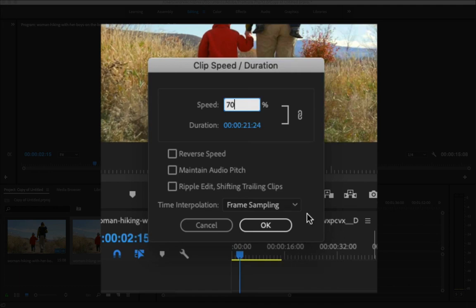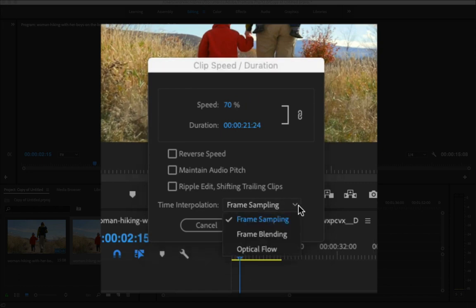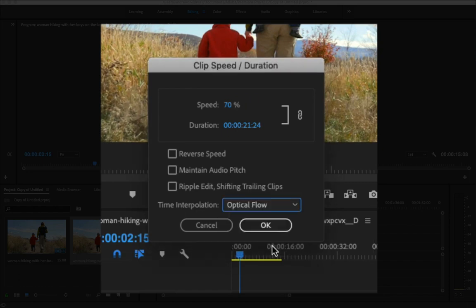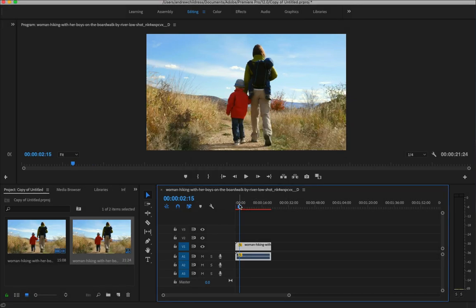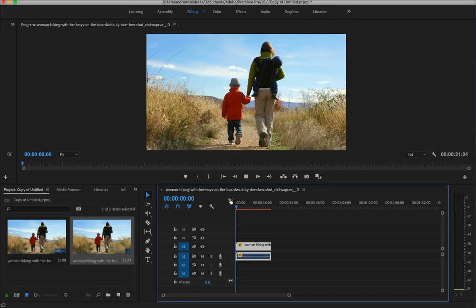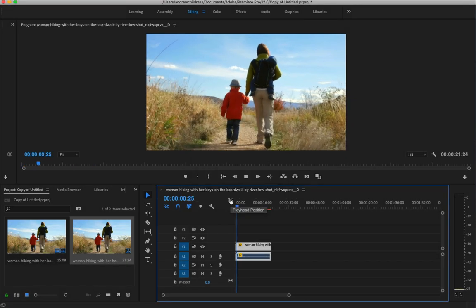Now the secret to really making this work nicely is changing the time interpolation dropdown. Changing this to optical flow means that Premiere is more or less going to guess at those frames in between to create the slow-mo effect. I'm going to press OK, and now I'll preview it again by pressing spacebar.